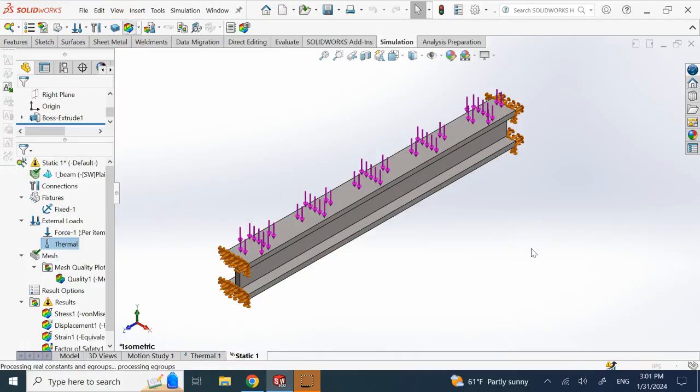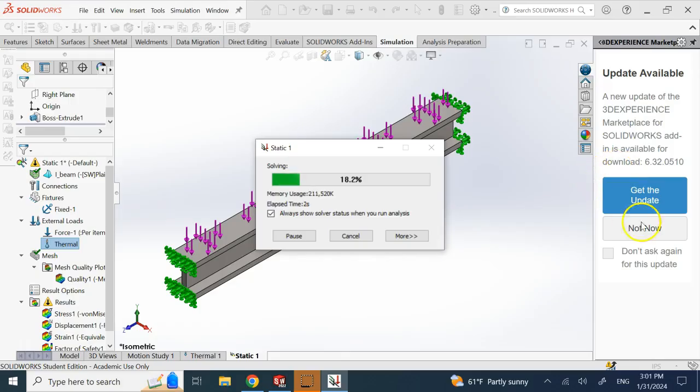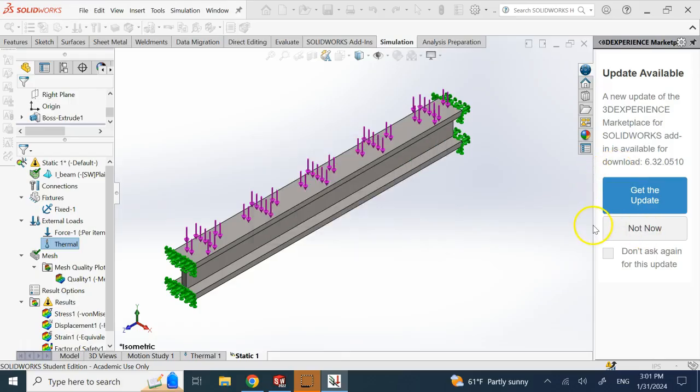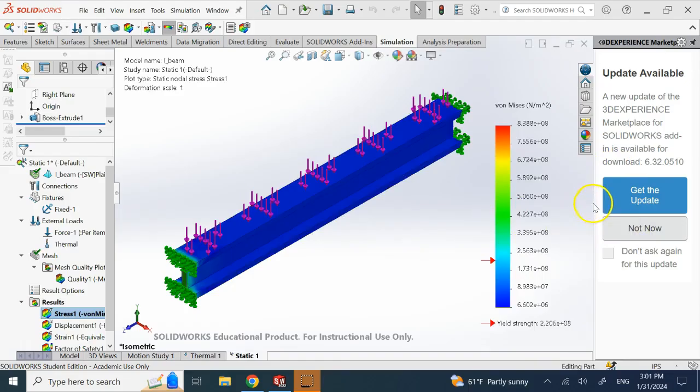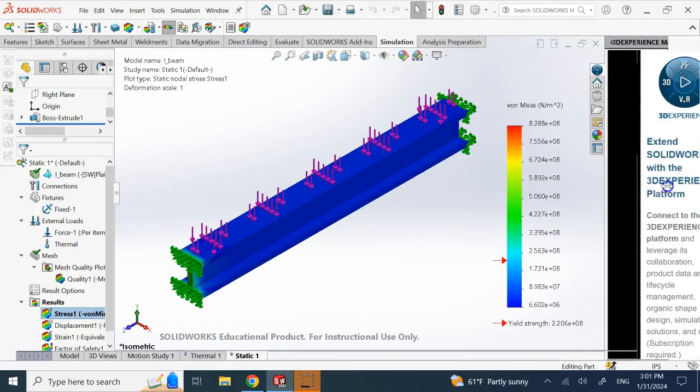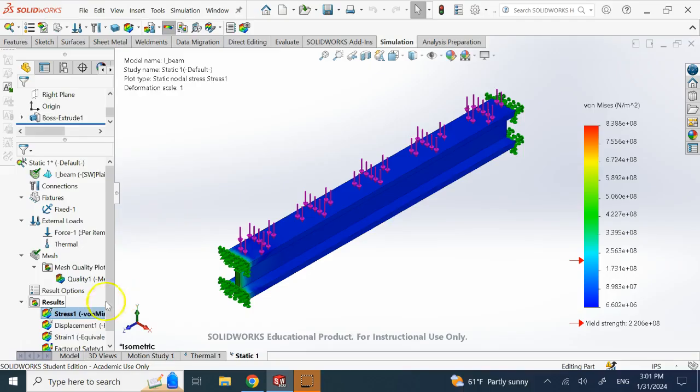So let me show you that. There we go now. Remember the stress levels were 10 to the 6. Now look, they are 10 to the 8.